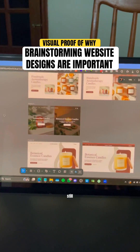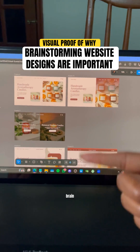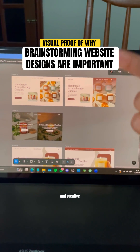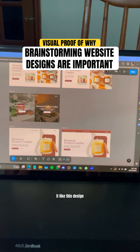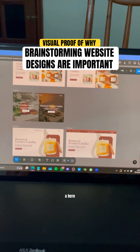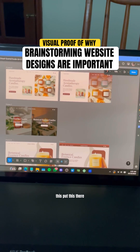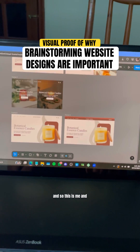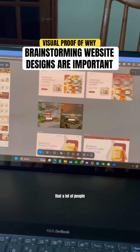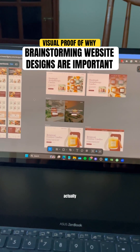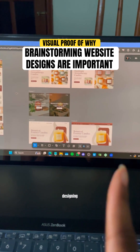But I've still been brainstorming. My brain and creative juices just keep saying, hey, design it like this, design a hero banner like this, put this there. And so this is the brainstorming phase that a lot of people don't actually know when it comes to web designing.